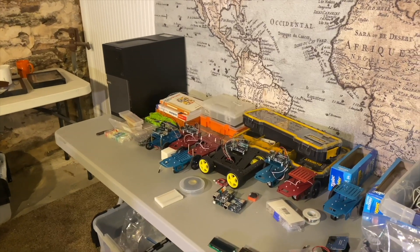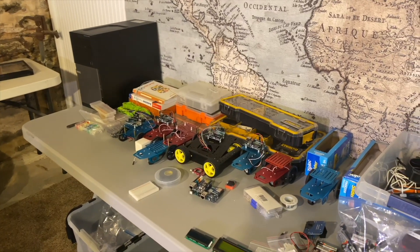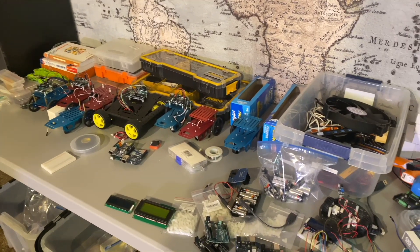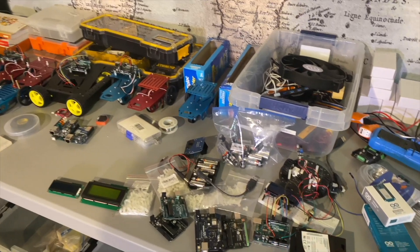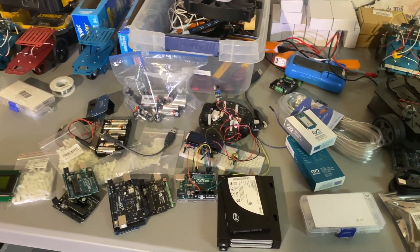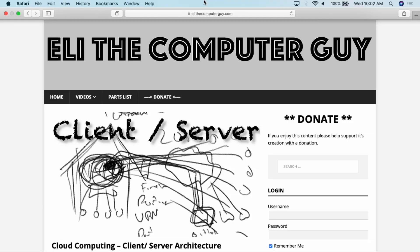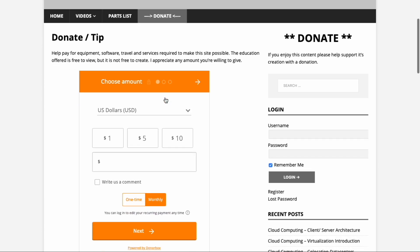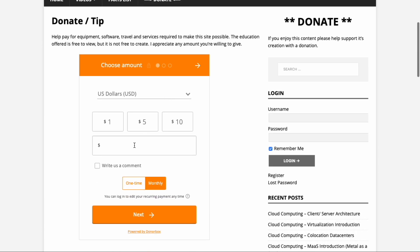Creating these classes requires equipment and services that cost money. If you appreciate this education, please think about going to elithecomputerguy.com and offering a one-time or monthly recurring donation.